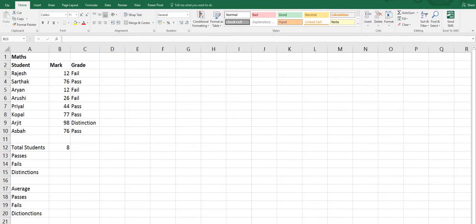Hello everyone. Today we are going to cover conditional statistical functions: COUNTA, COUNTIF, SUMIF, and AVERAGEIF. COUNTA counts all the values in a range. COUNTIF counts all values that meet a criteria within a range. SUMIF adds up all values that meet a criteria within a range. And AVERAGEIF calculates the average of all values that meet a criteria within a range.